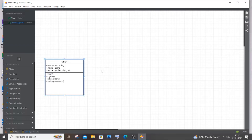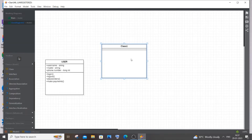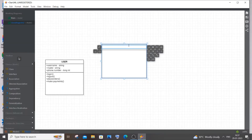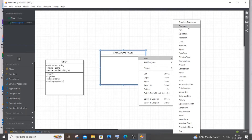Our second class is going to be the Catalog. The catalog is the online home page of our library management system where the user will be able to search all books, view the author name, book price, and all details of the library. Think of it as a home page. I'll name it 'Catalog Page'.